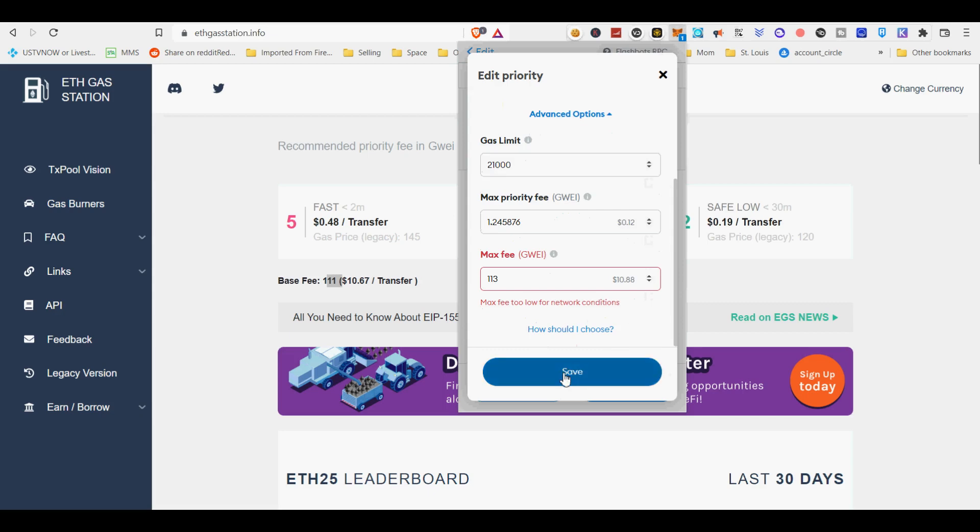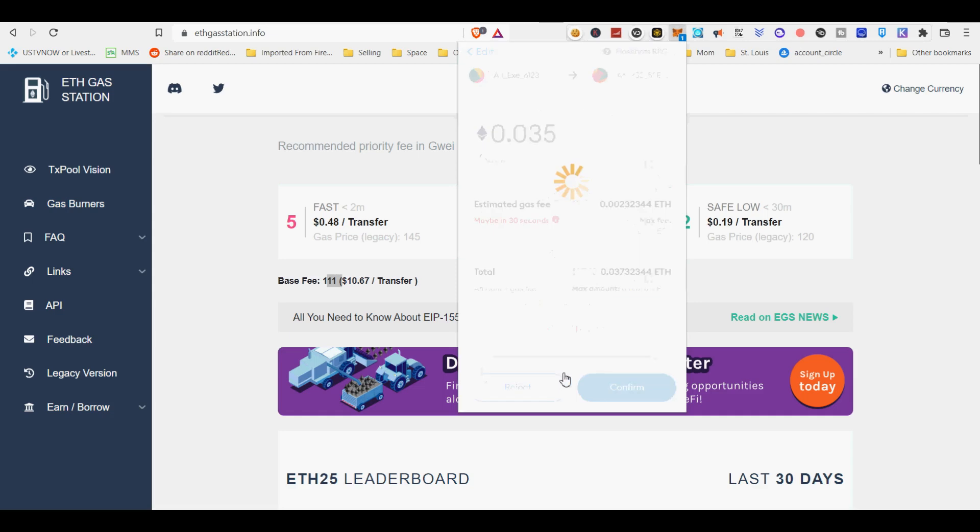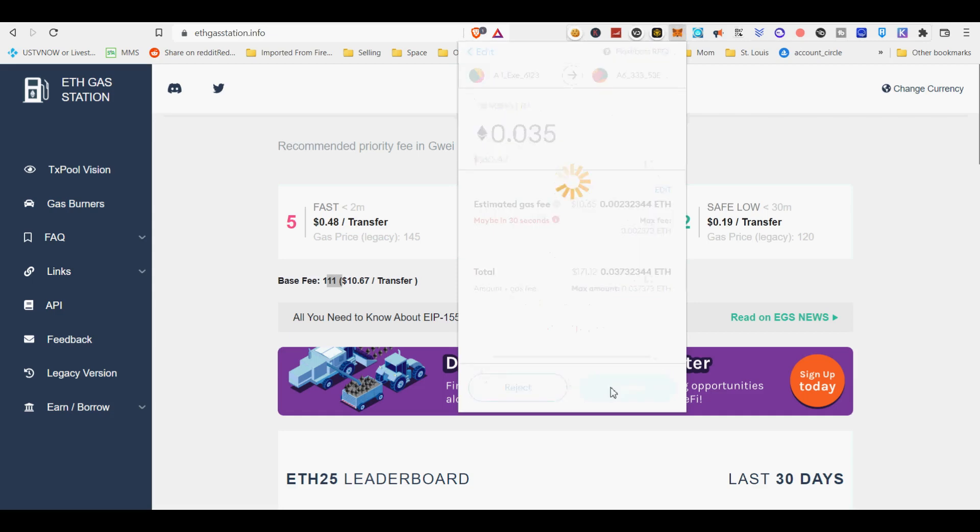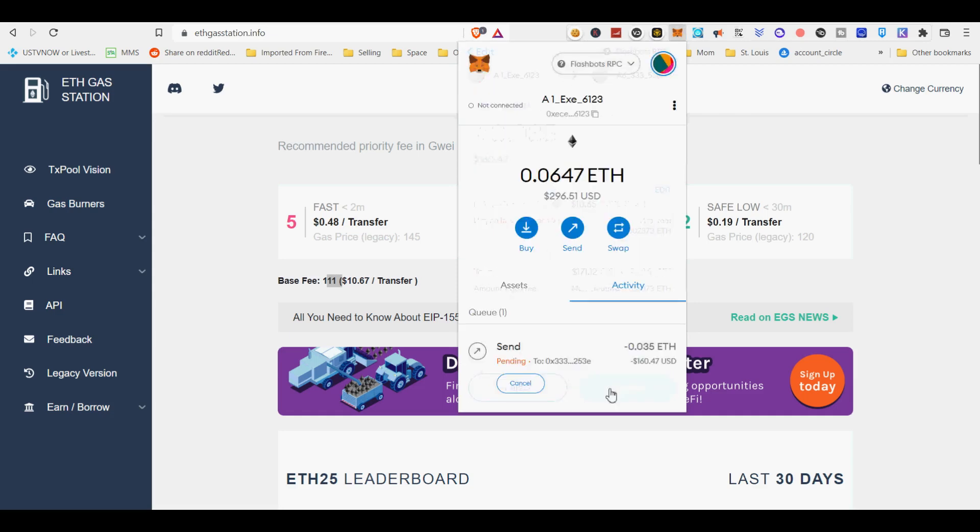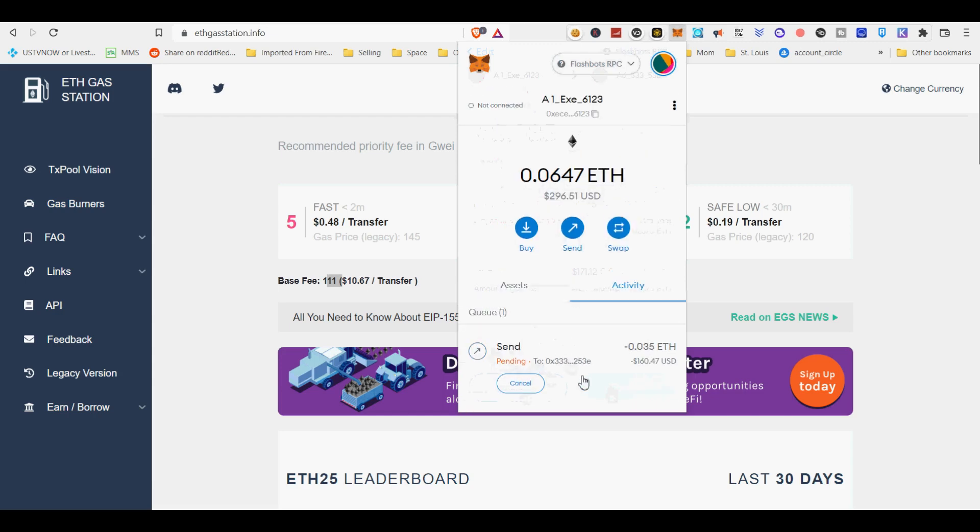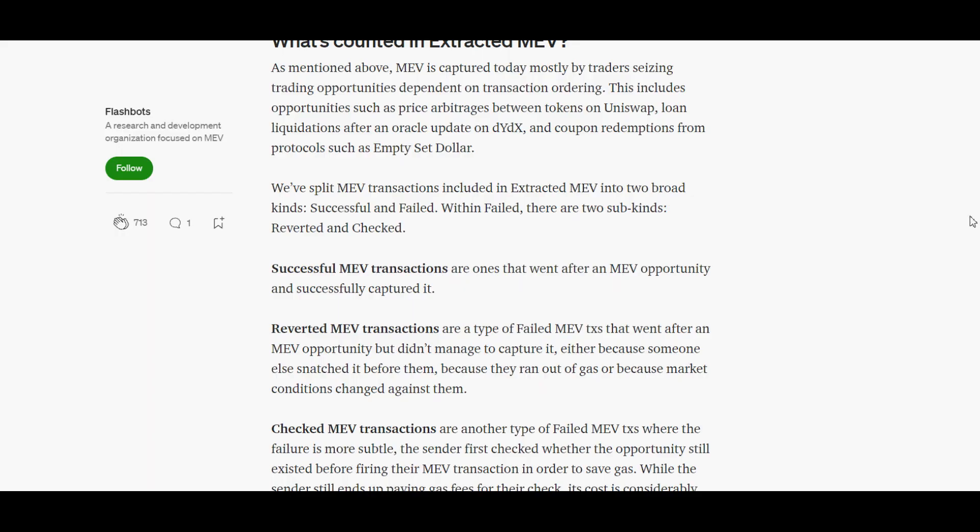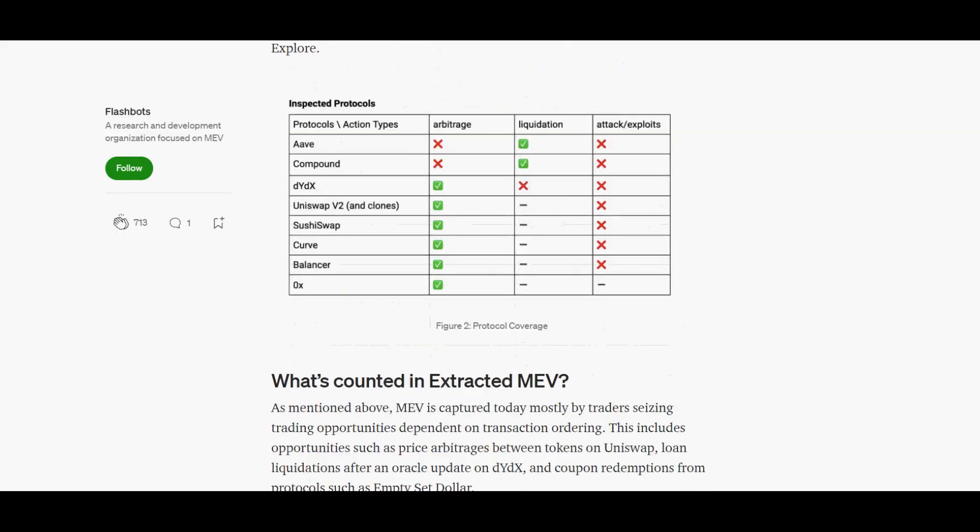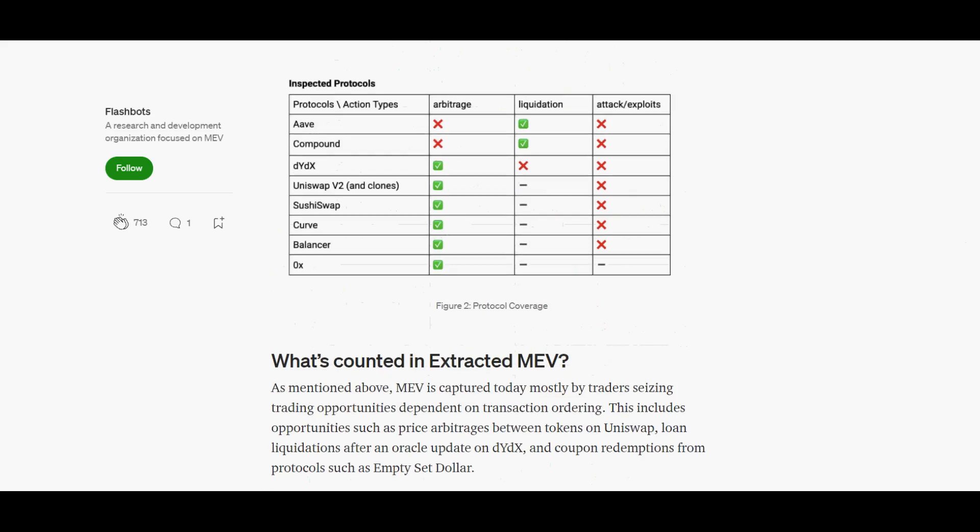There is a risk that your transactions are included in uncled blocks and then emitted to the public mempool. Your transactions can be emitted to the public mempool if you switch RPC endpoints from Flashbots protect RPC to another RPC while your transactions are pending on MetaMask wallet.